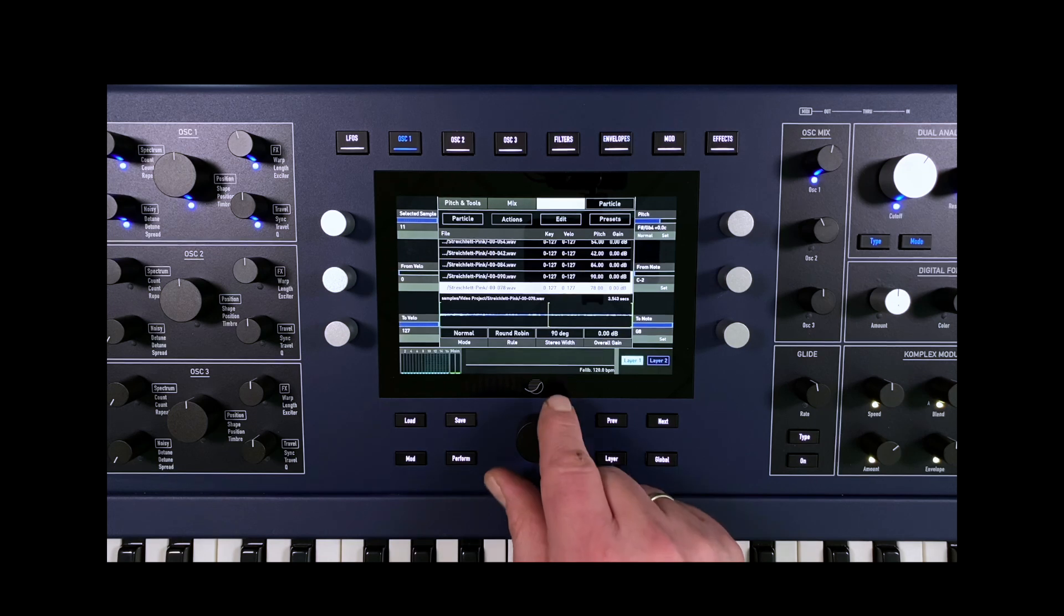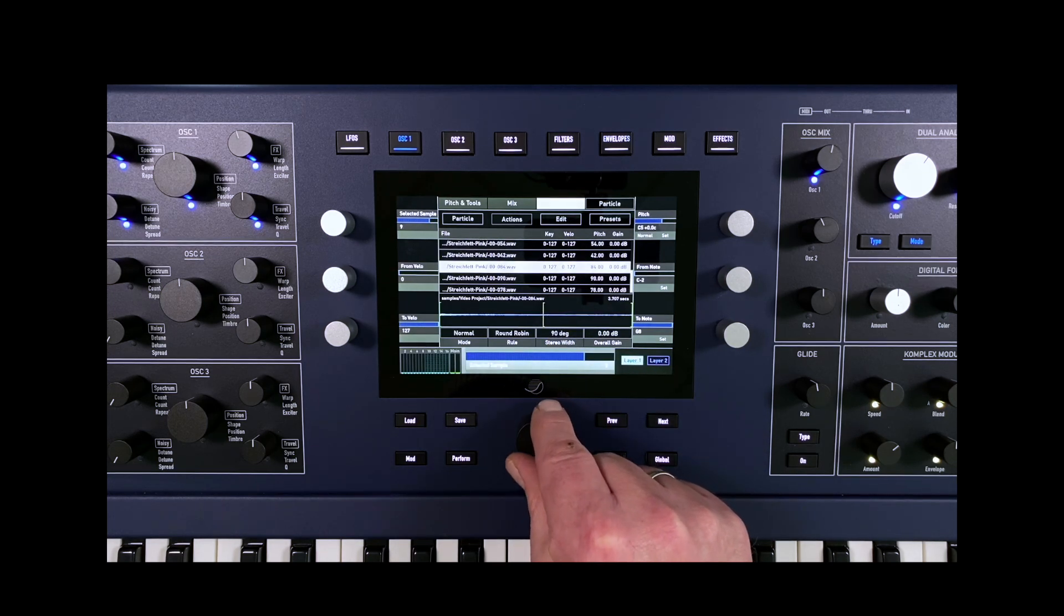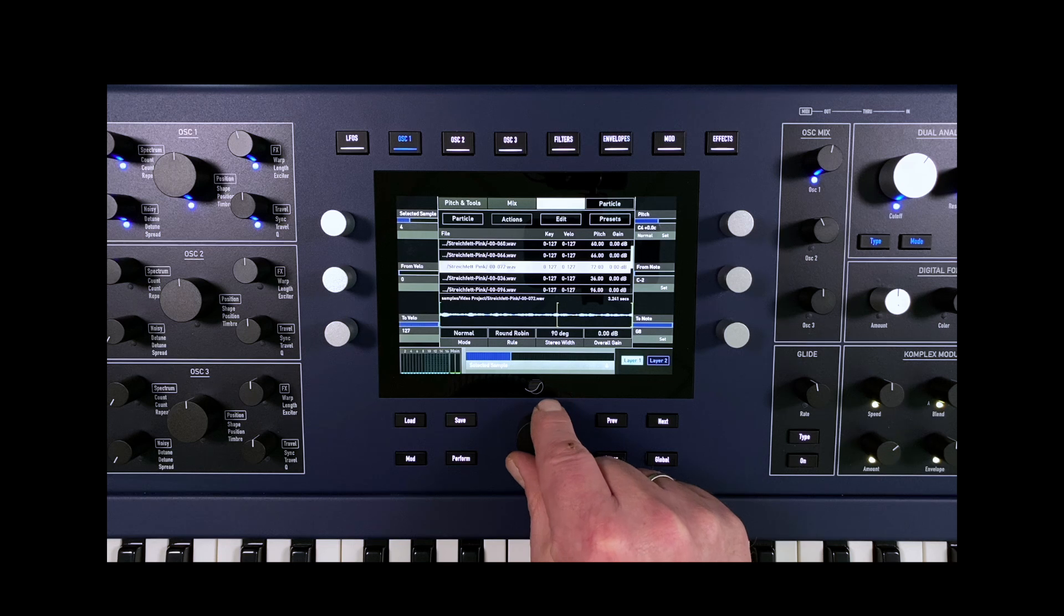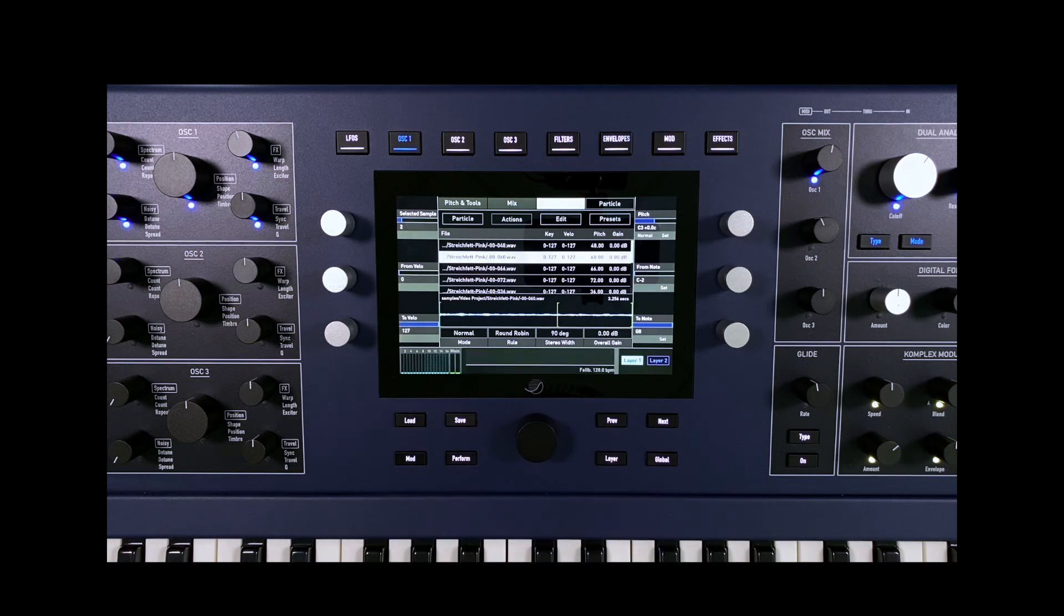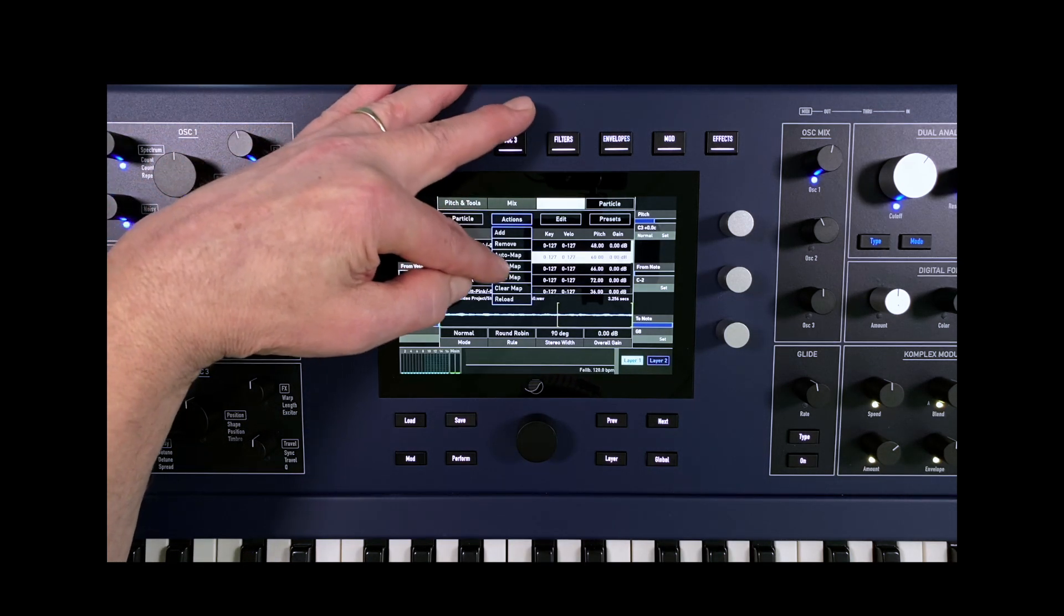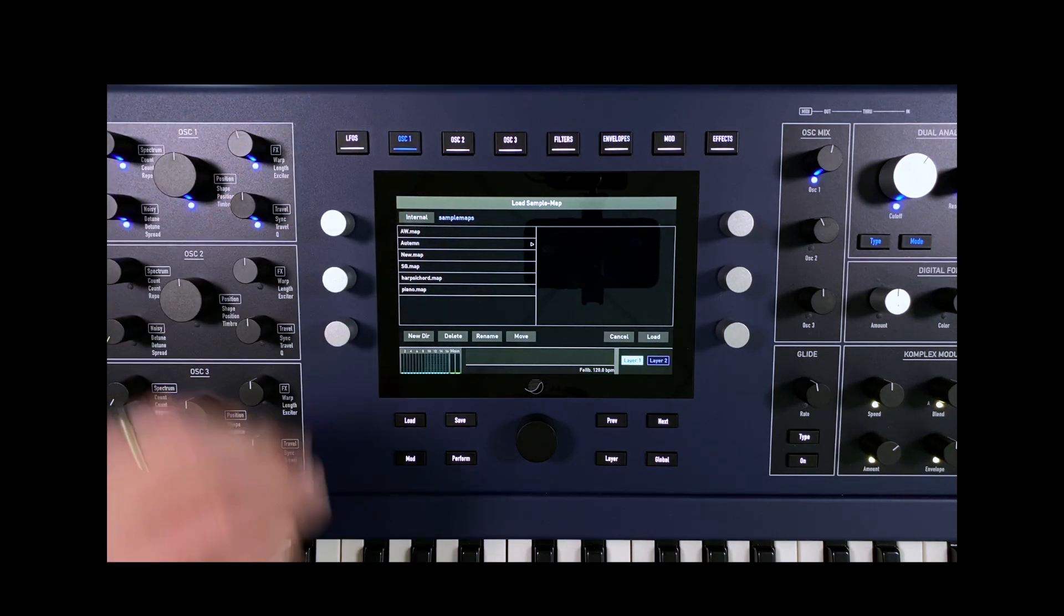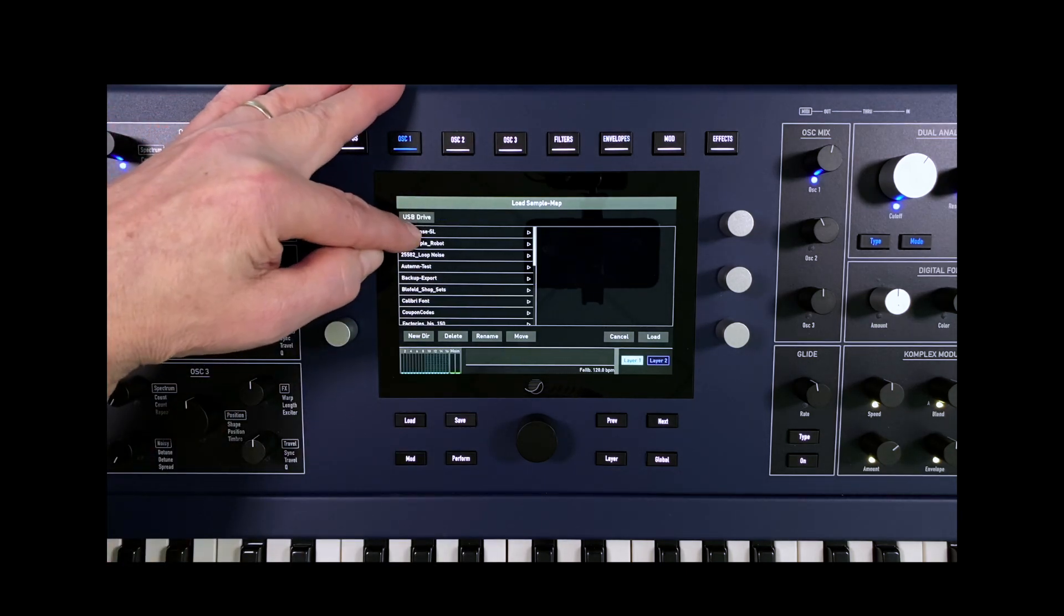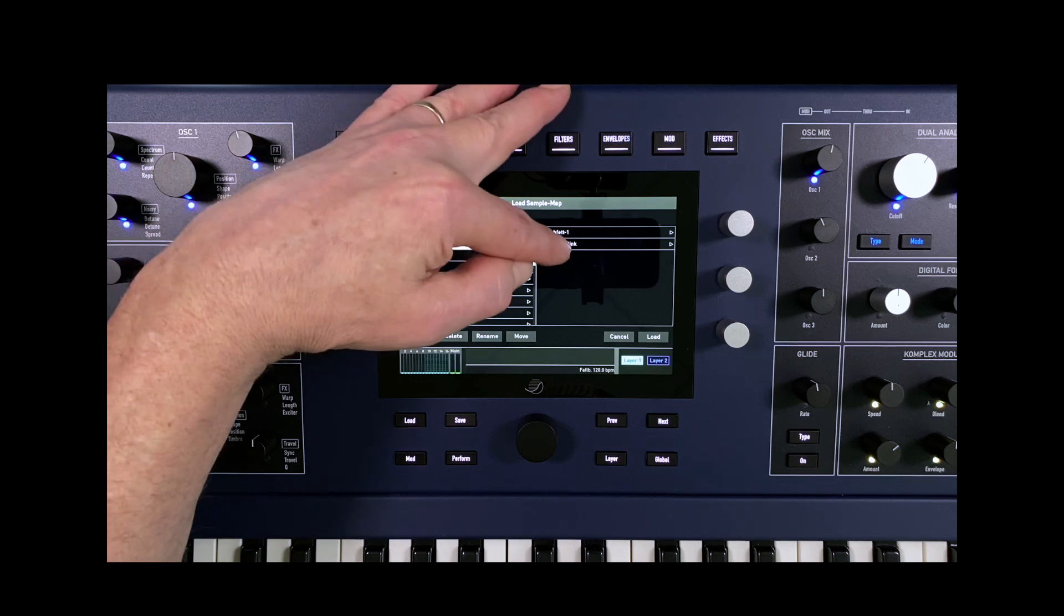There is still no information for assigning the samples to the root note and key zones. To do this, we need to load the appropriate map file that SampleRobot created when exporting the samples in Quantum Iridium format. This is also located in the folder on the USB drive.